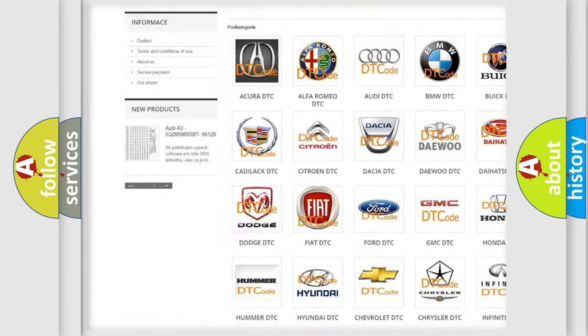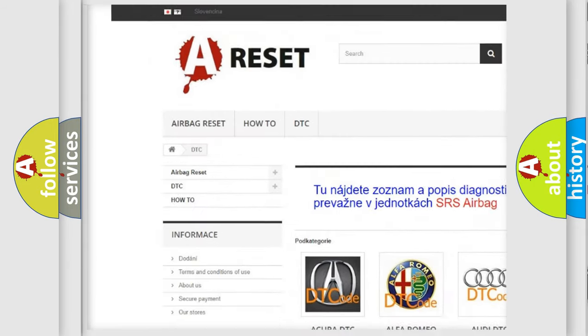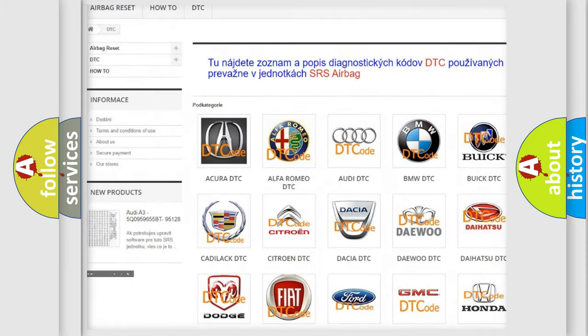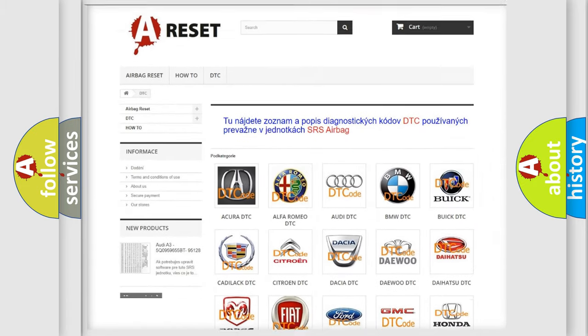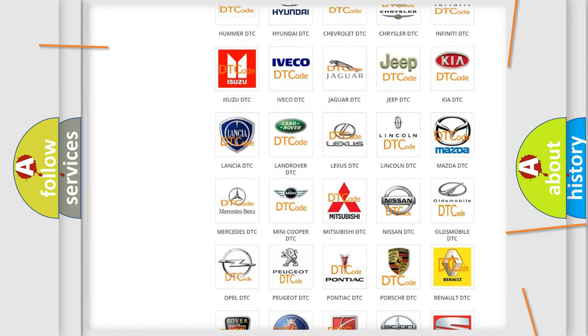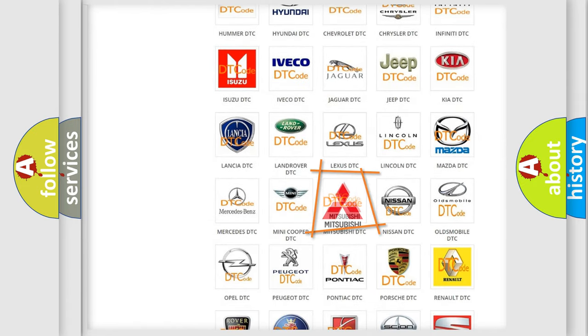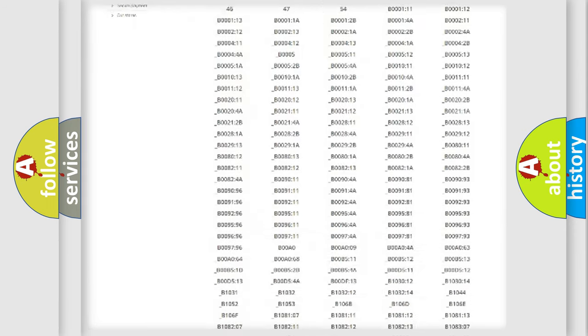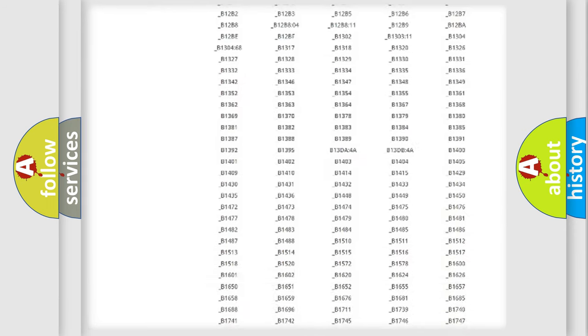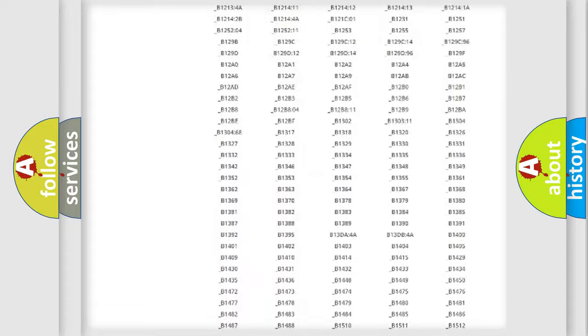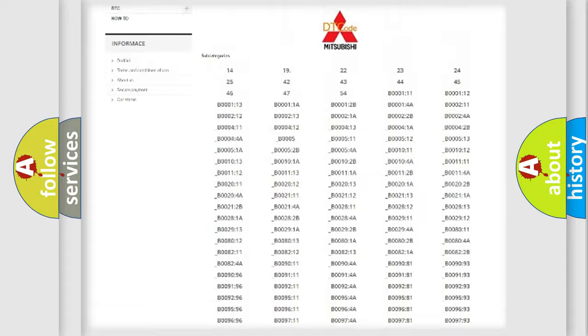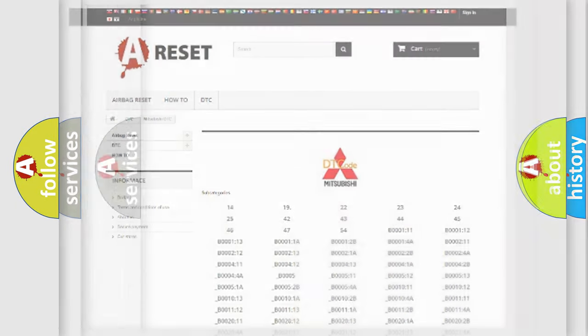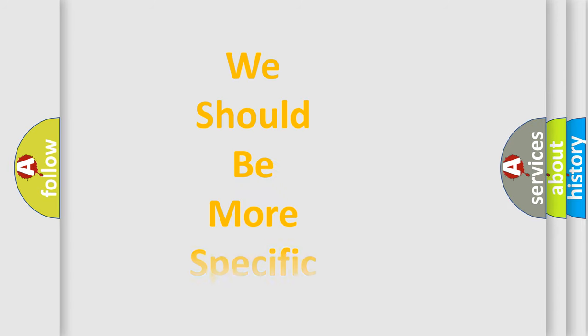Our website airbagreset.sk produces useful videos for you. You do not have to go through the OBD2 protocol anymore to know how to troubleshoot any car breakdown. You will find all the diagnostic codes that can be diagnosed in Mitsubishi vehicles, and also many other useful things.